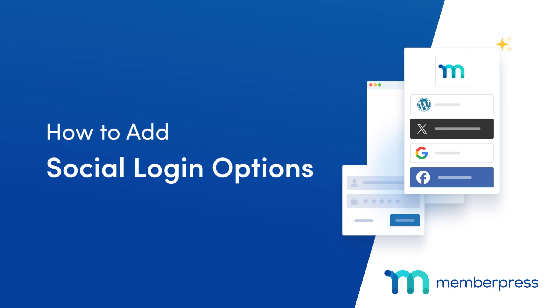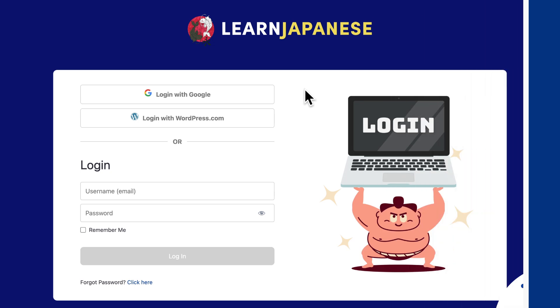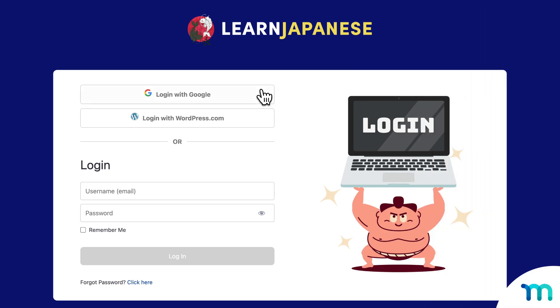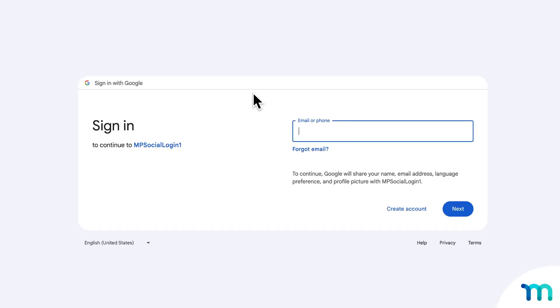In this video, you'll see how to add social login options to your MemberPress website. With social logins, your members will be able to log into your website with their existing social media and other site account credentials, which can greatly simplify the login process for your users. They won't have to remember the username and password they created just to use on your site every time they want to log in.